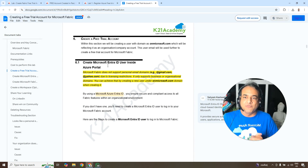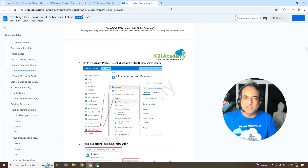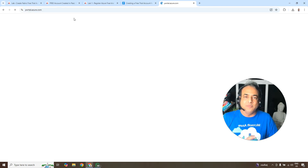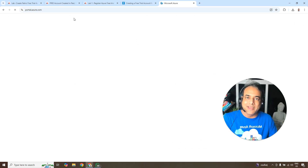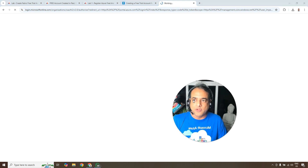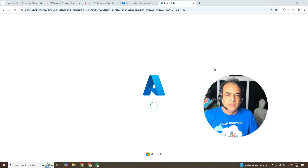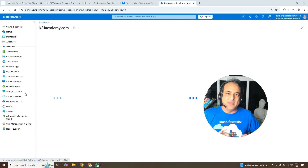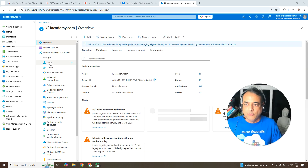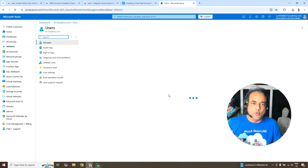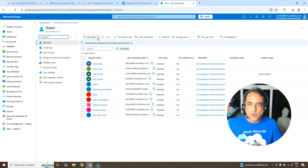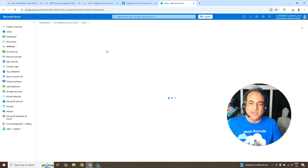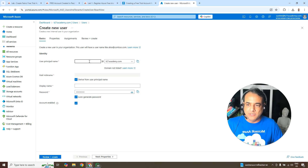The first step is to create a Microsoft Entra ID user inside the Azure portal. Go to portal.azure.com — this assumes you already have an Azure account. Log in, then navigate to Microsoft Entra ID (formerly Azure Active Directory). Go to Users and click 'Create new user'. This is where your users reside under the organizational directory.